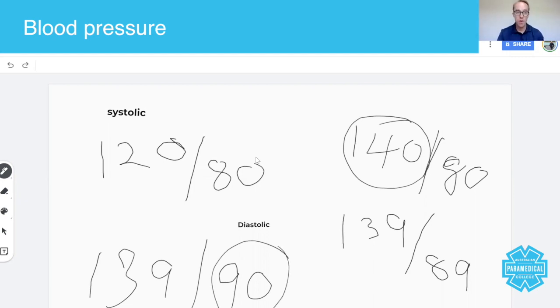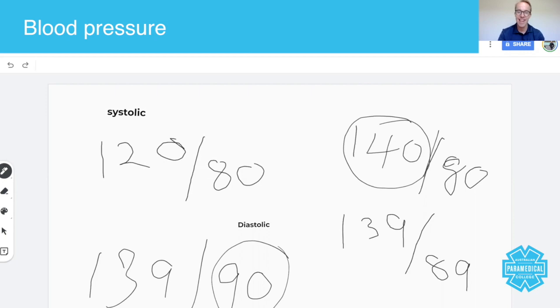Okay guys, well thanks for watching this snapshot on blood pressures. I hope you've enjoyed it and I look forward to talking to you again shortly. Thanks guys, take care.